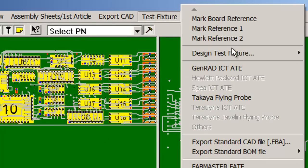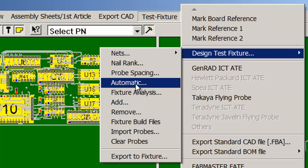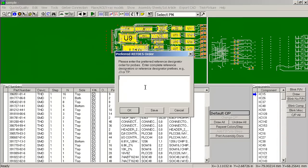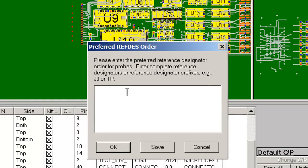Now we're ready to design the fixture. We go to automatic. Automatic will visit every single network on the board and attempt to assign a test probe. There's a window that comes up allowing us to force probes onto particular points. For example, we could specify J wildcard and then any connector would get a probe first. If we wanted to probe a connector to get shorts testing and opens testing on this run, we would assign the probe there first, as long as it didn't violate any other criteria.